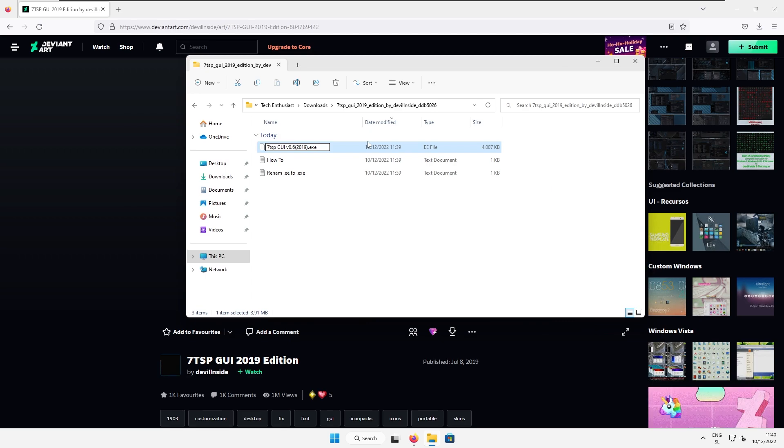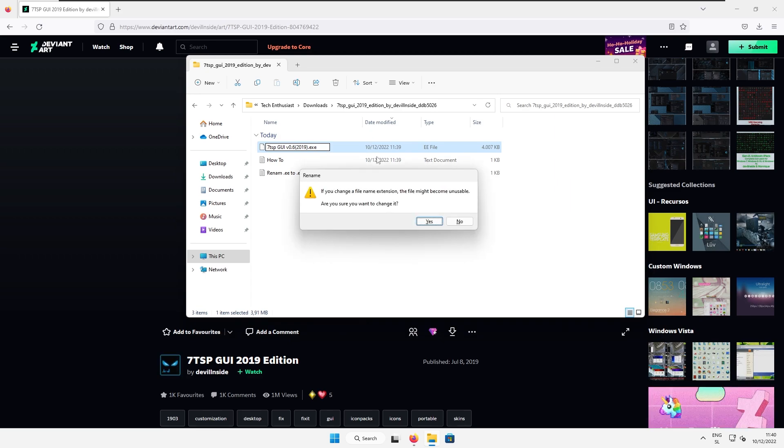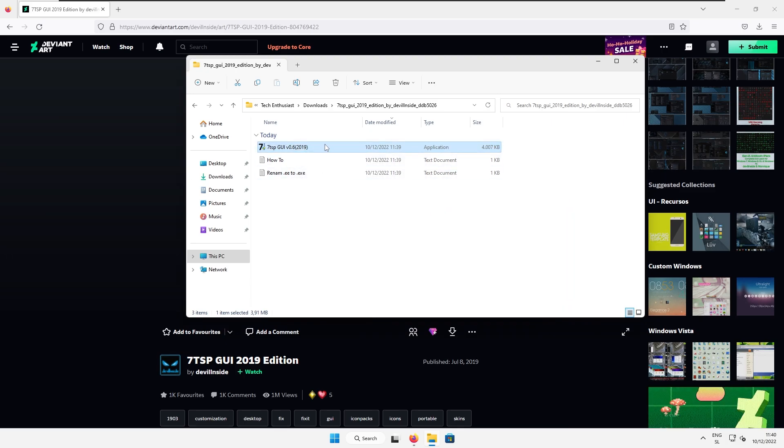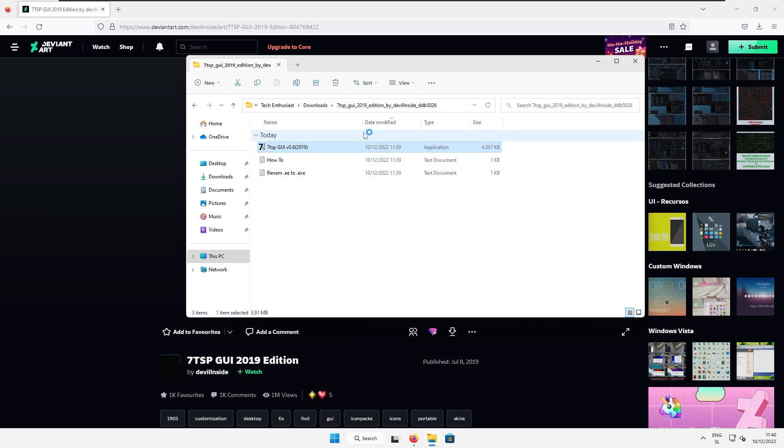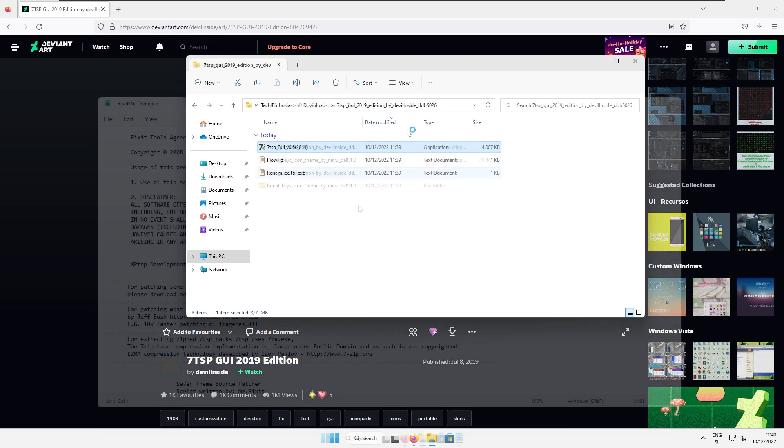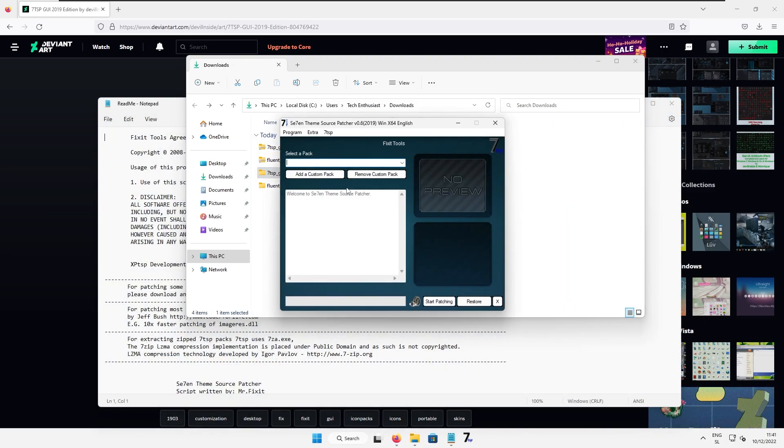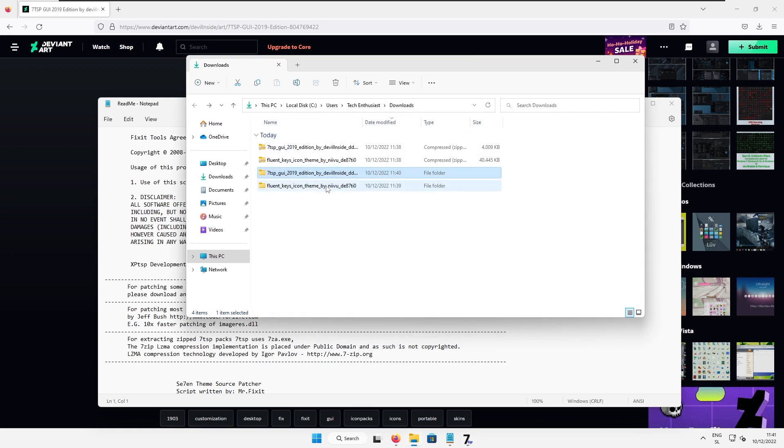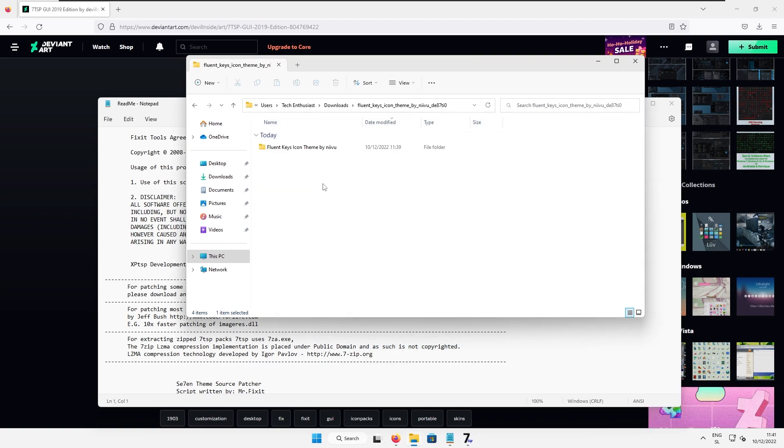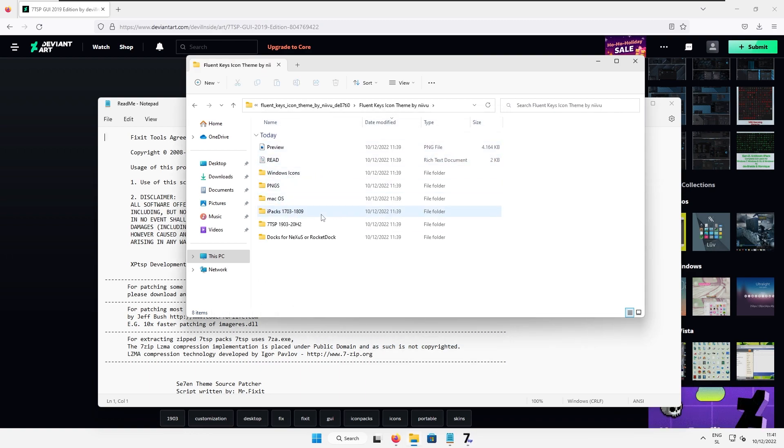So exe file or executable is the ending of this important file. Here I will select yes and now we can run this 7tsp program and now we can go back to the icons folder. So the extracted icons folder here we have it.